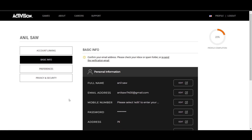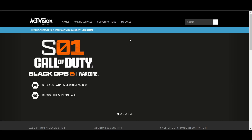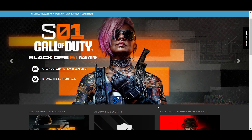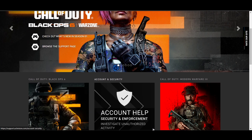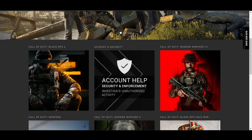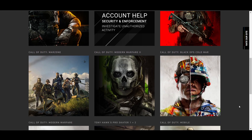Next, contact Activation support. This is the last thing you can do, and generally this one will help. Since changing your email without access to the old one usually requires direct intervention from Activation, you should reach out to the support team, provide them with details about your situation, and request assistance in changing your email address.